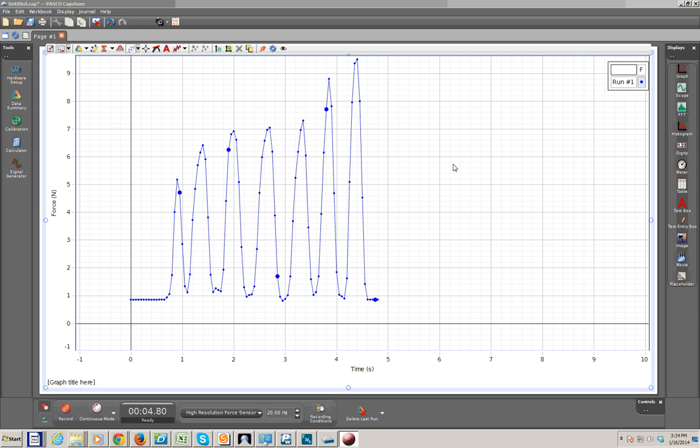This video is to show the export of data by copying into Excel. So starting with a file that you've collected data, we will then want to create a table display.